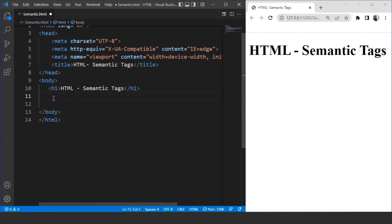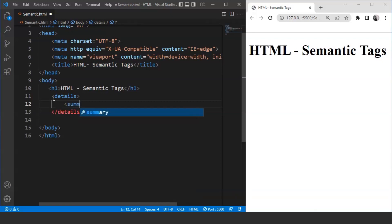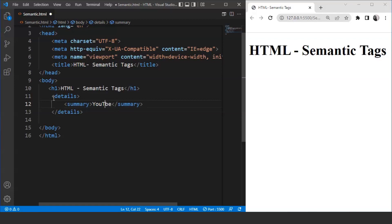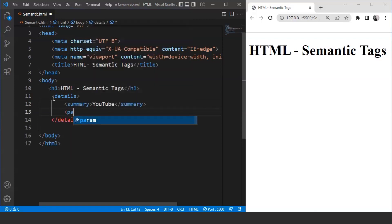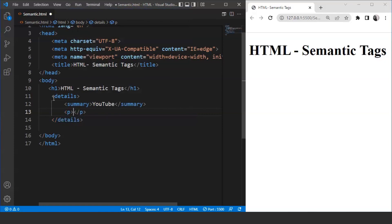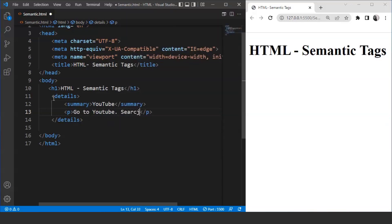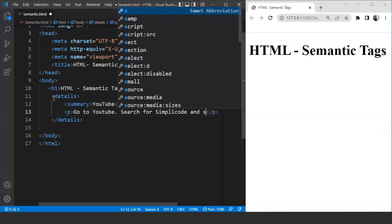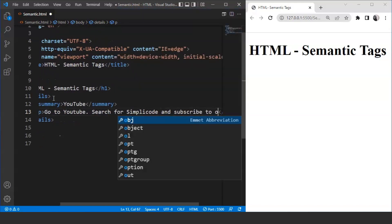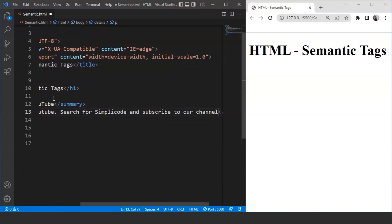So let's remove the existing code. We are going to use the details tag — we'll write here 'details'. This is the body of a details element. Now we'll use the summary tag inside it, so we'll write 'summary'. Let's write something here — we'll write 'YouTube'. Then we'll use a paragraph with the p tag, writing: 'Go to YouTube, search for Simply Code, and subscribe to the channel.' Using the details tag can make a web page more interactive for the user. It is an example of semantic tags in HTML.